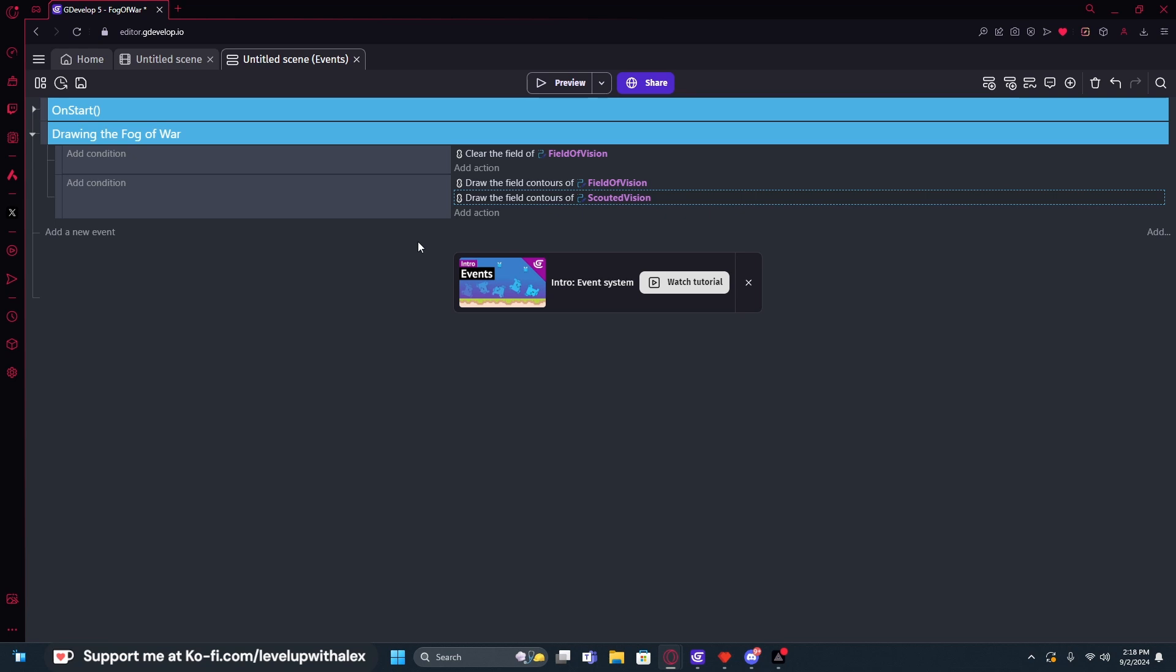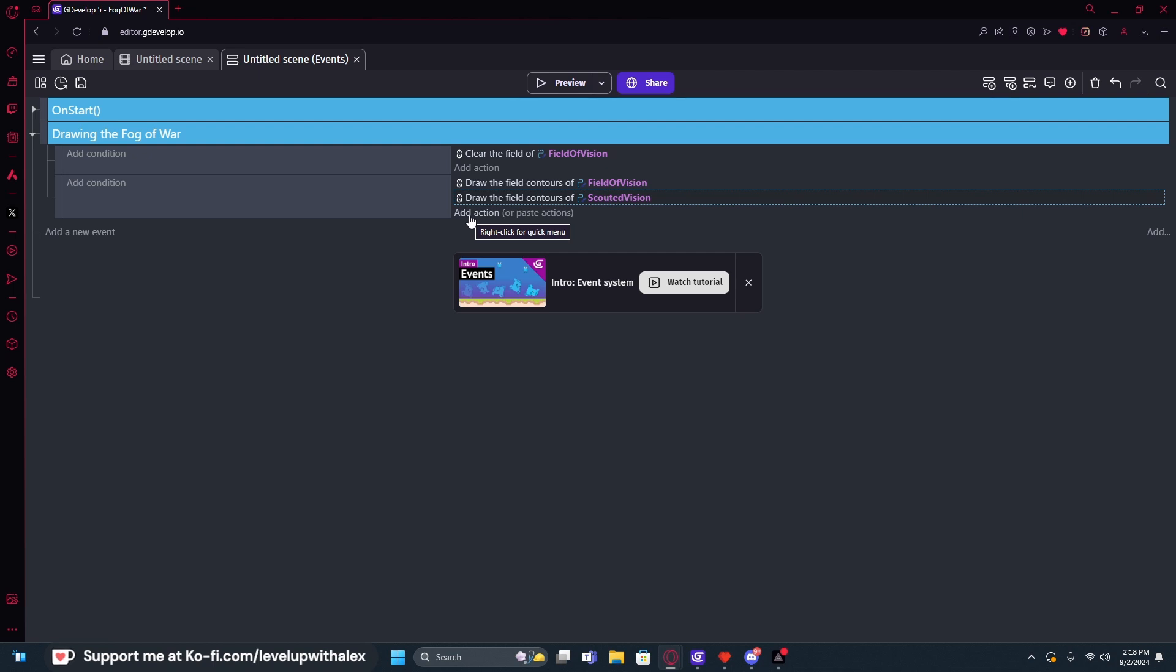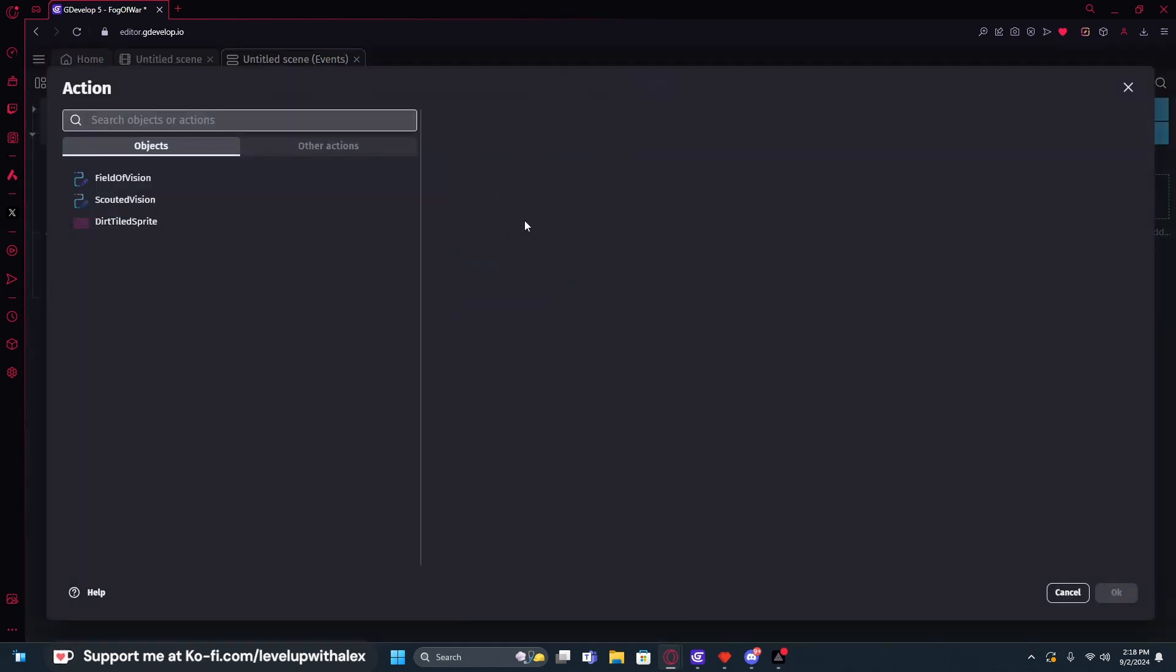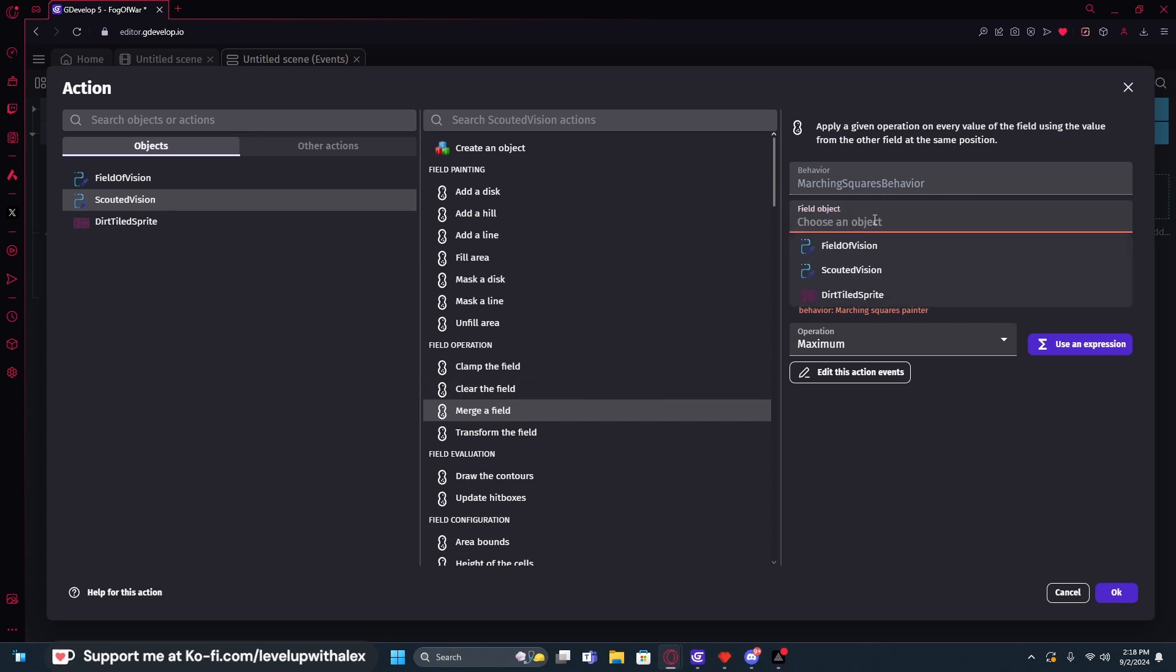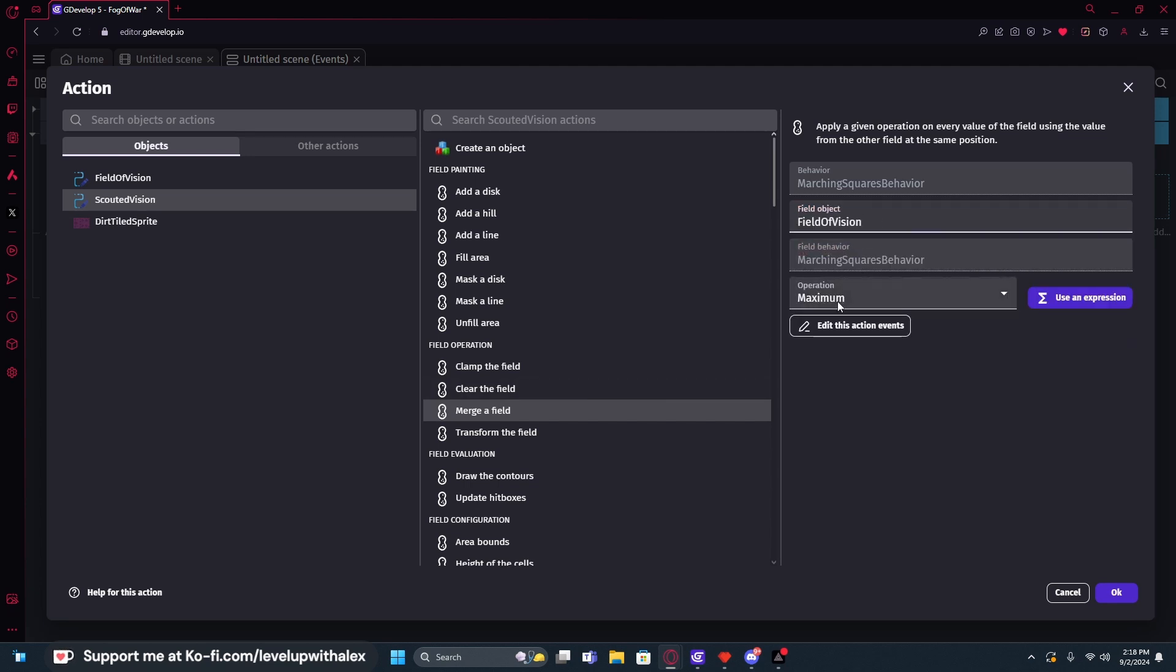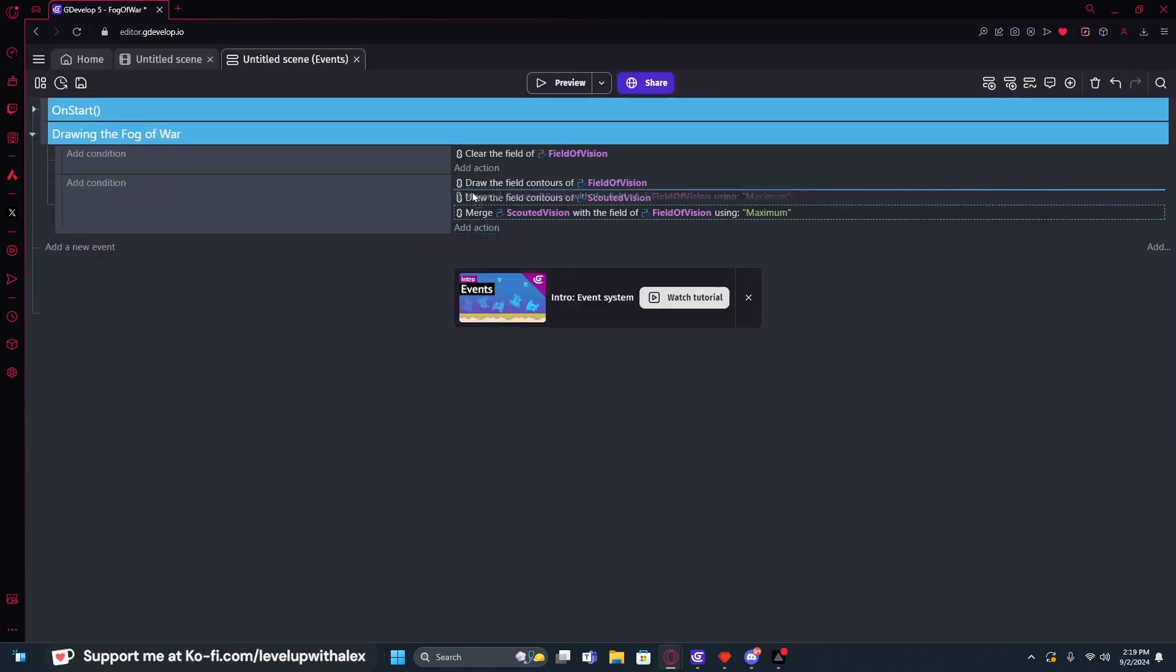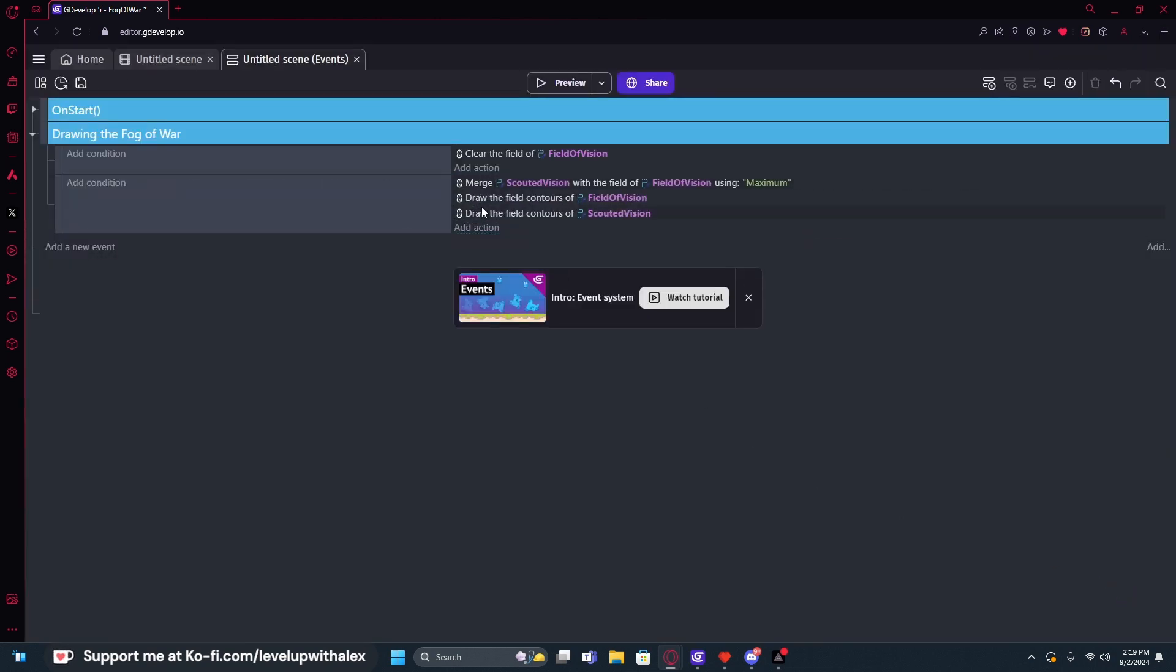What I want to do is merge them over top of each other because one of them is light, one of them is dark, depending on the filling. And we're going to layer them over top of each other and basically poke a hole through it so that we can see. And so we need to merge them and we want to merge the scouted vision into the field of vision. So we're going to add an action, click on scouted vision. And we want to merge it with a field and the field object is field vision. And we're going to set the operation to maximum, maximum hole pokeage. And we want to do that first and then we're going to draw both of them.